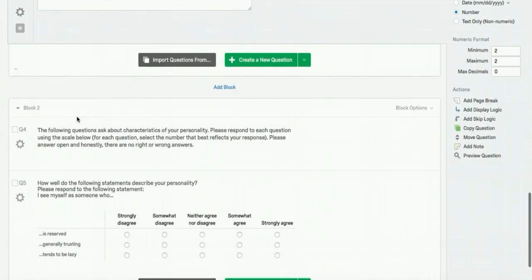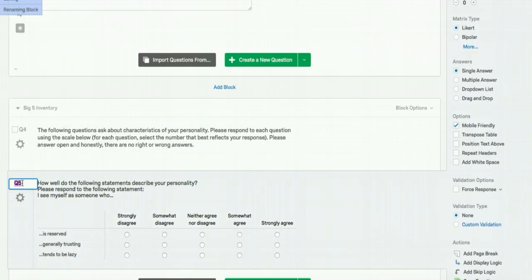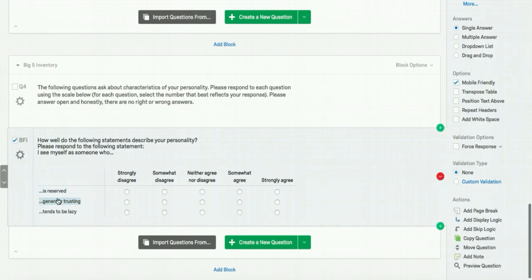For the third block, we're going to name it big five inventory. And we're going to label the questions BFI. And when you export your data, you will see BFI 1, BFI 2, BFI 3, and so on.